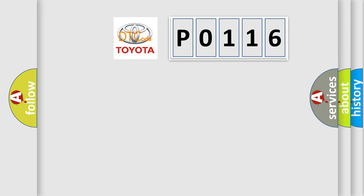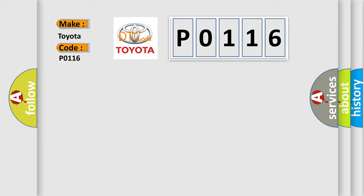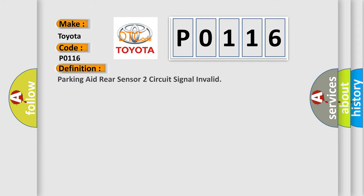So, what does the diagnostic trouble code P0116 interpret specifically for Toyota car manufacturers? The basic definition is: Parking aid rear sensor two circuit signal invalid.